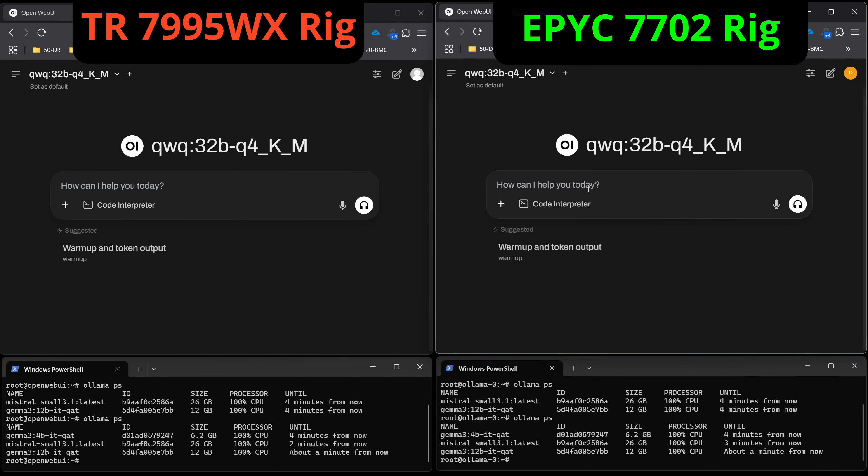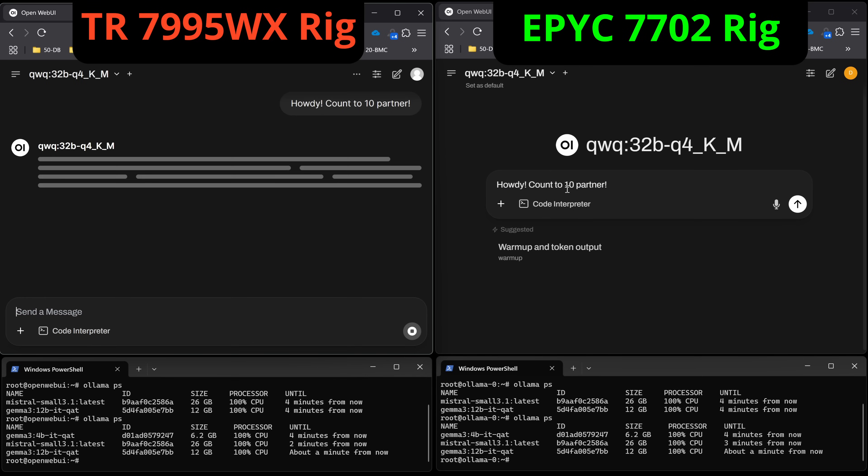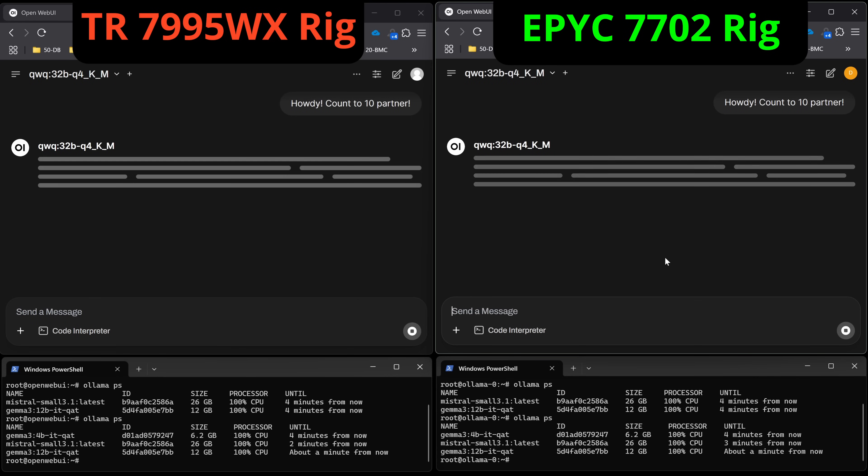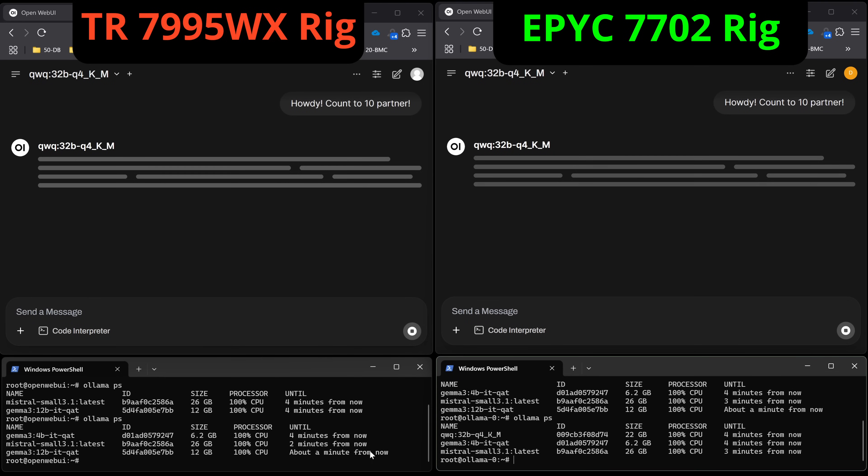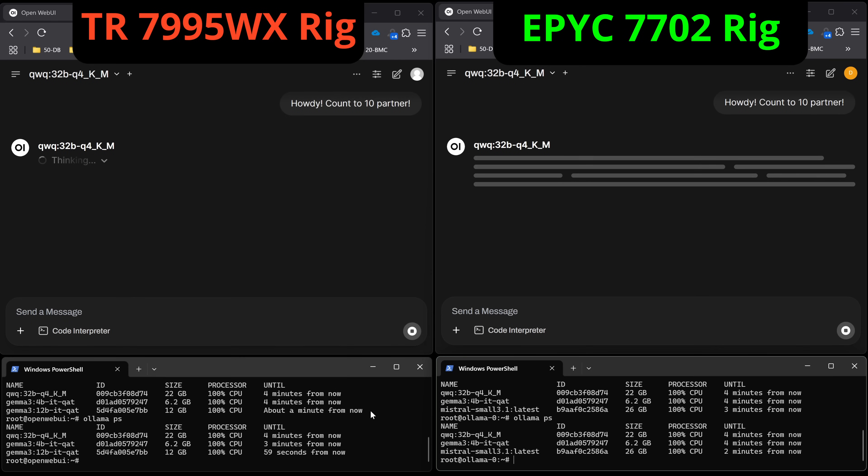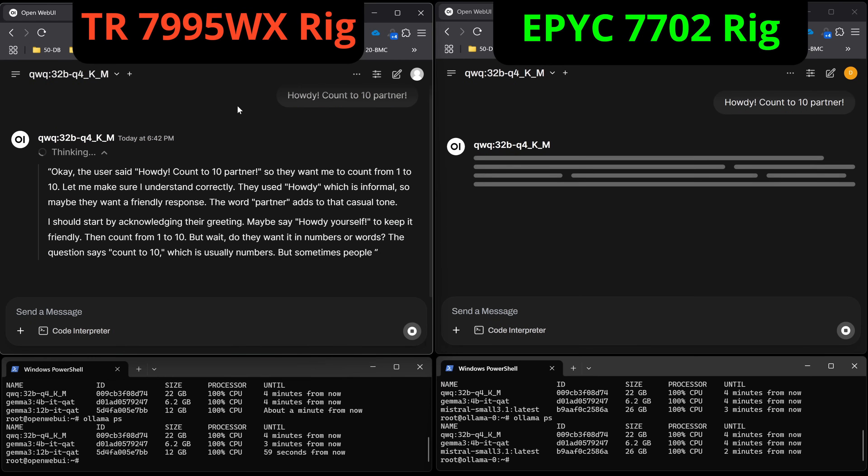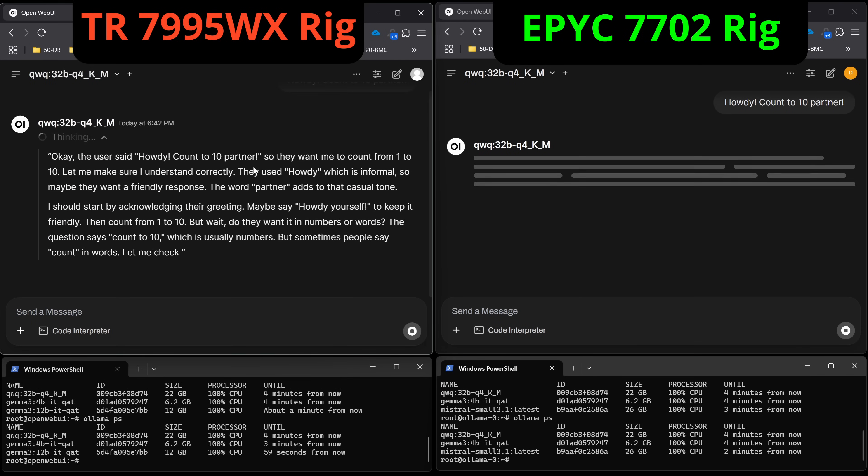QWQ 32B on CPU inference today. This is of course the Q4. We're going to give it the same warm-up. It's going to think way too long about it because that's just what QWQ does, and then it'll give us an answer eventually whenever it gets around to it. Check out Ollama PS. So that wasn't too bad. That was 22 gigabytes occupied. And we're already thinking on the Threadripper Pro.